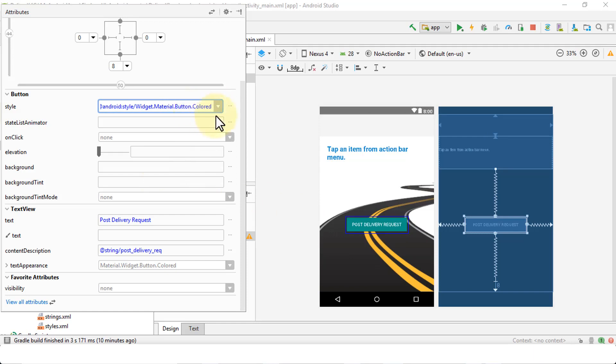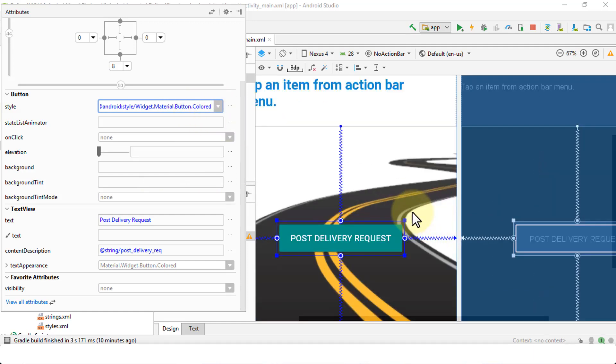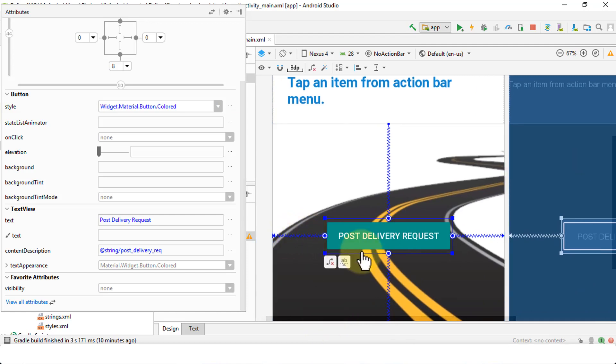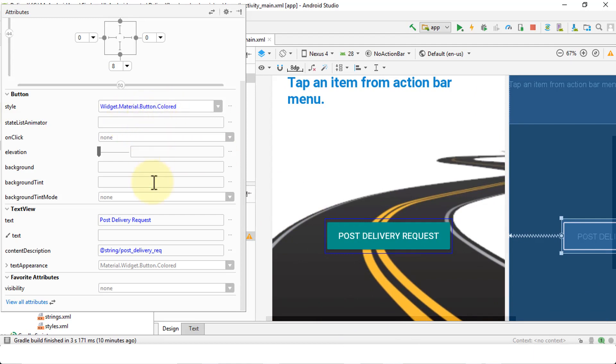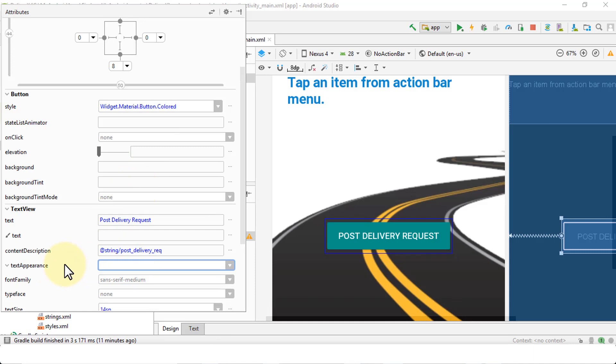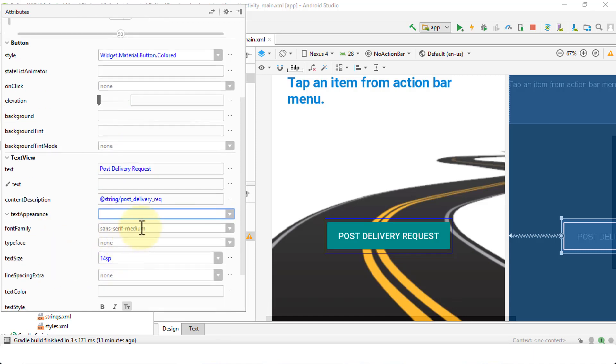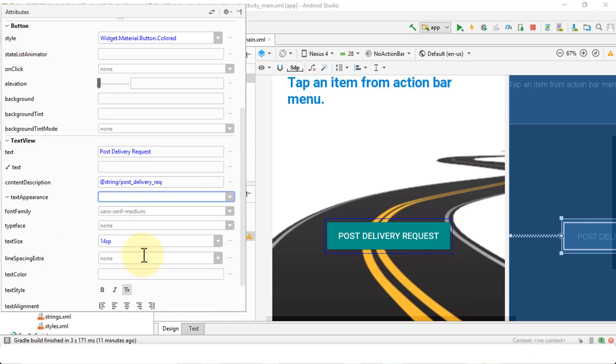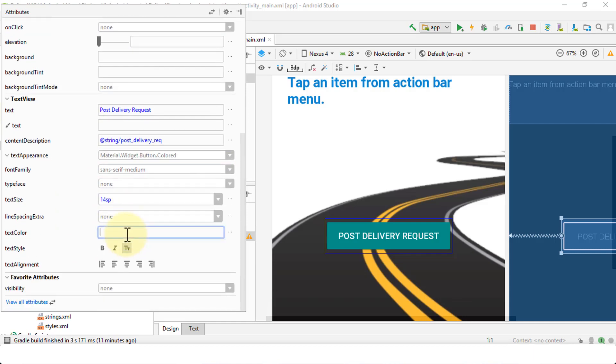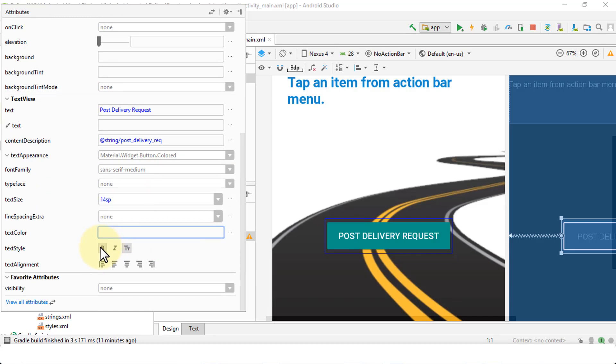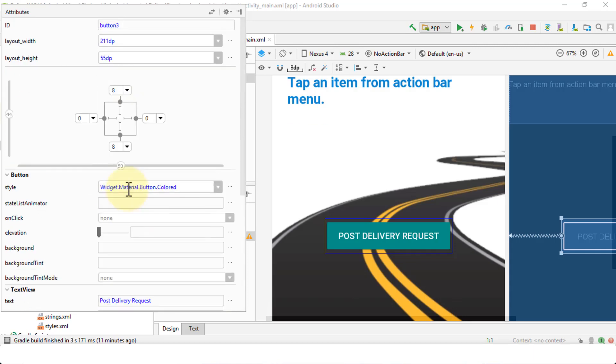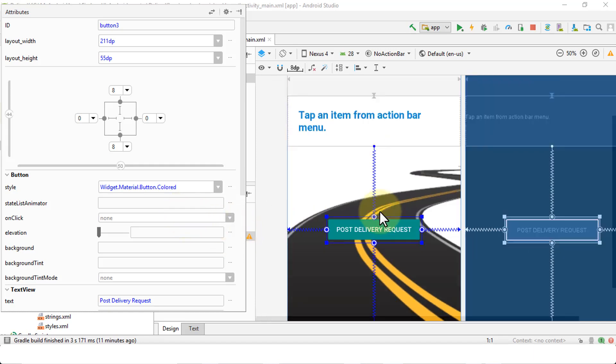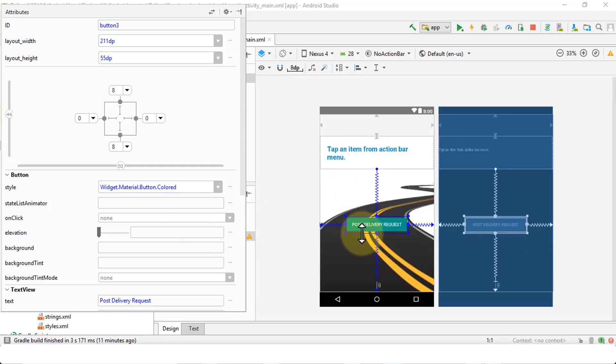So once you select the style here, you can just kind of make it bigger and see what your button is going to look like once you work with it. So let's say if you were to choose the material button colored, and then the text appearance is going to use the same. And then, of course, you can use the font family, you can use the typeface, the text size can be changed, the line spacing, the text color, for instance, can also be changed. So again, based on your own requirement, you can make the text bold, italicize, and so on. There's several attributes that you can take a look at regarding the button. So at least we have an idea of how to insert a particular button on our menu.